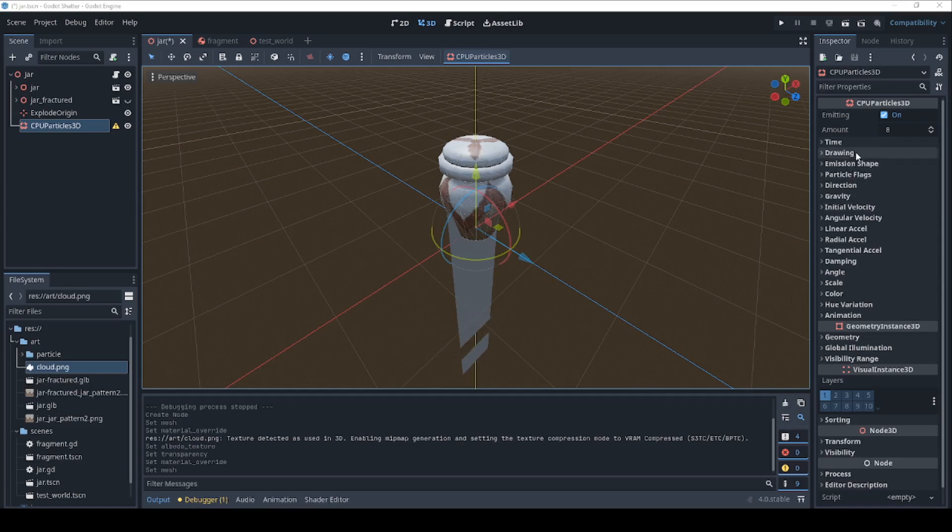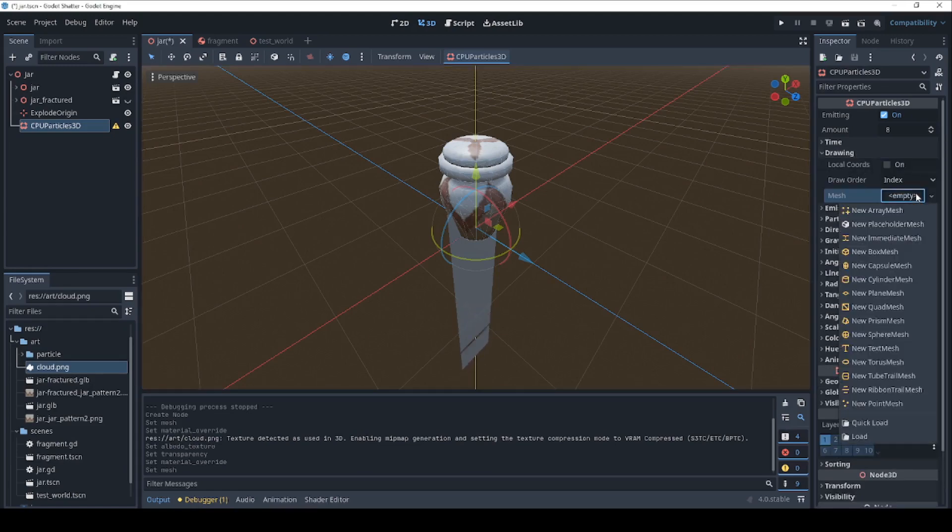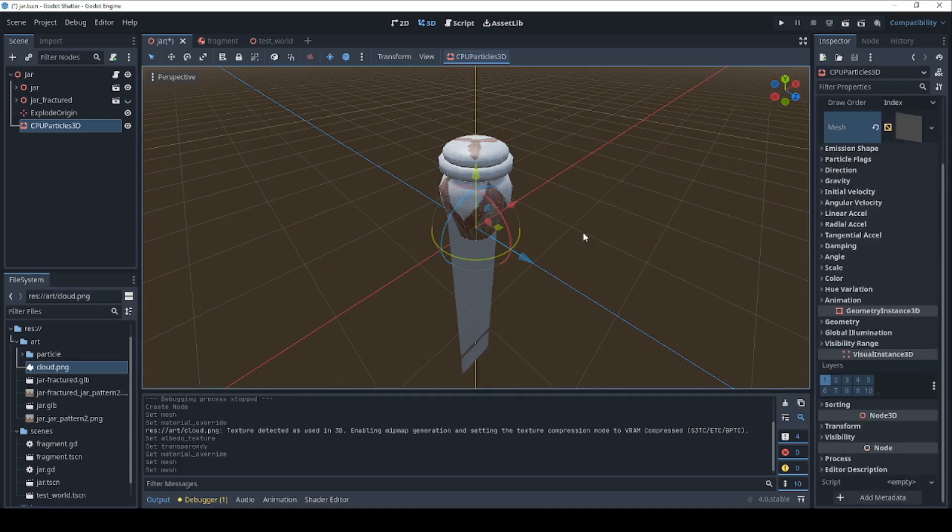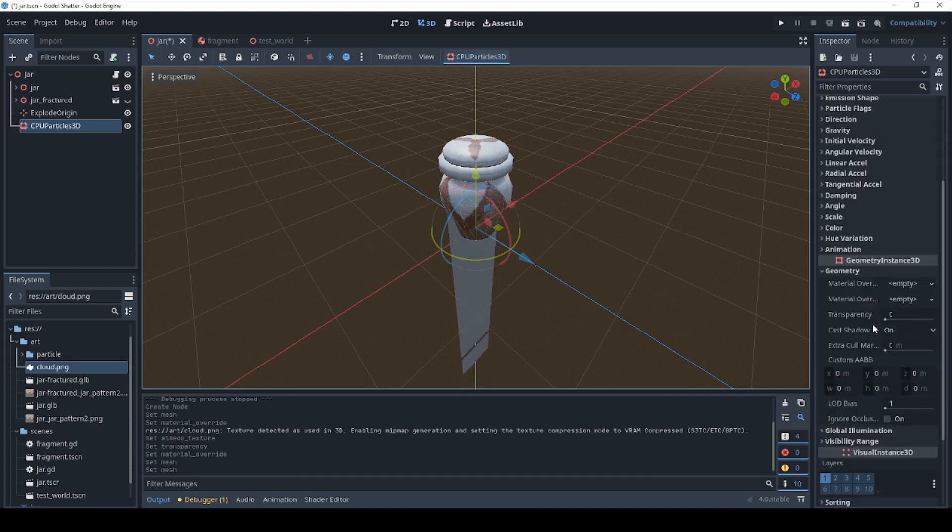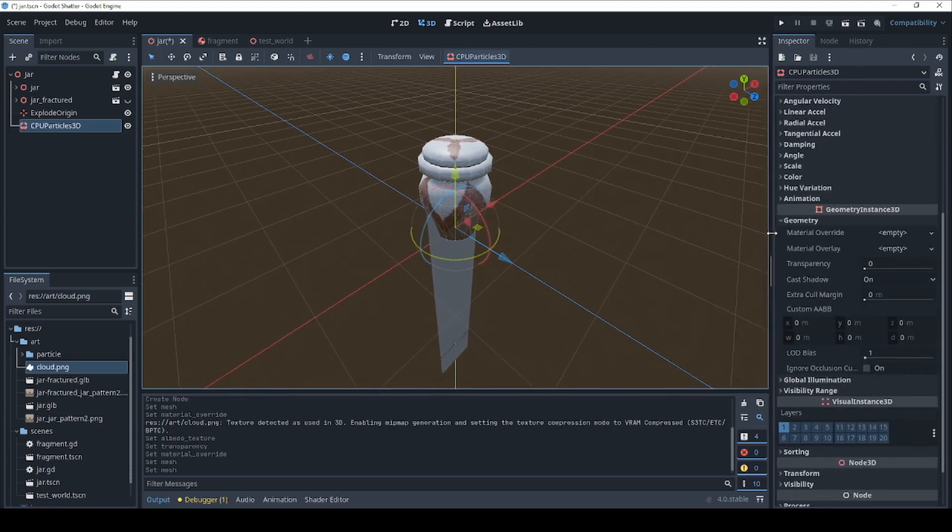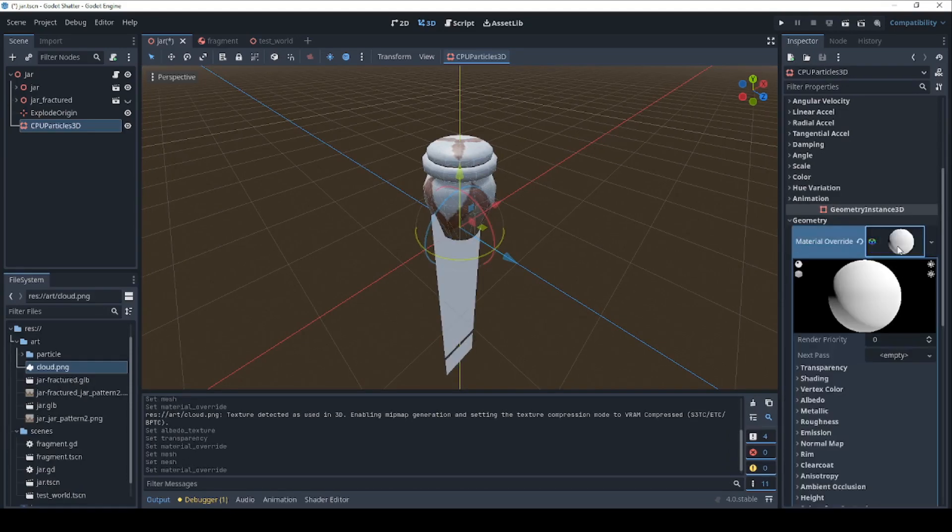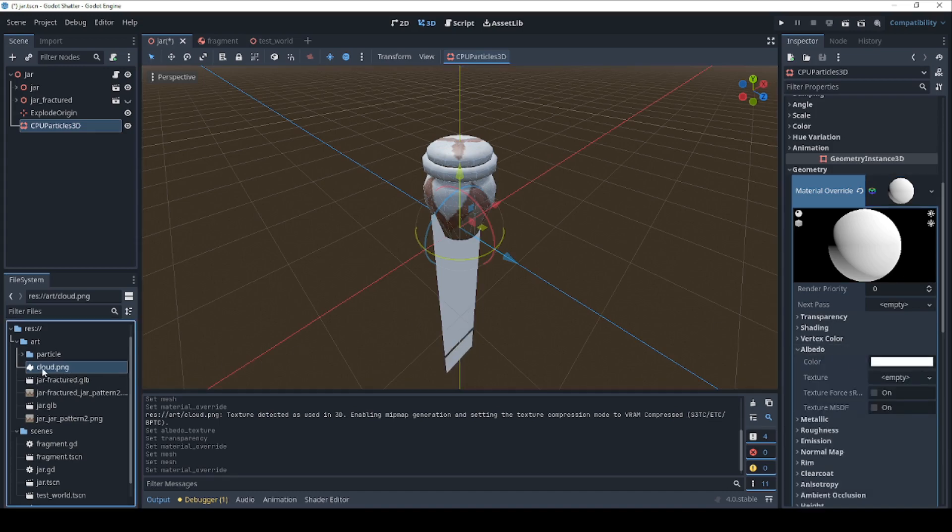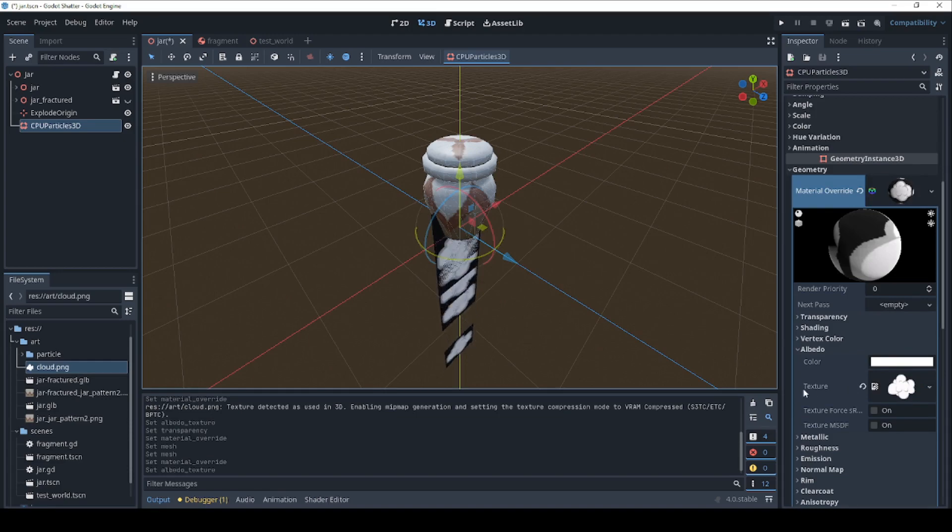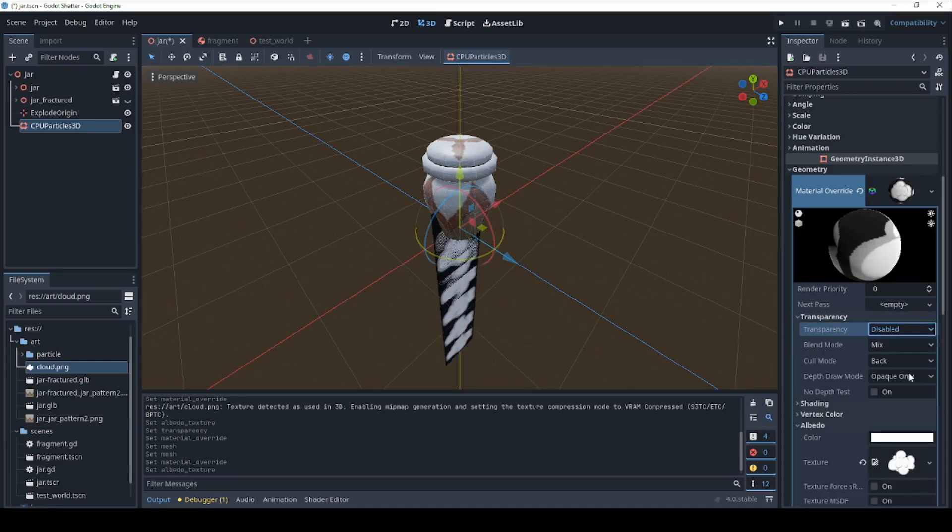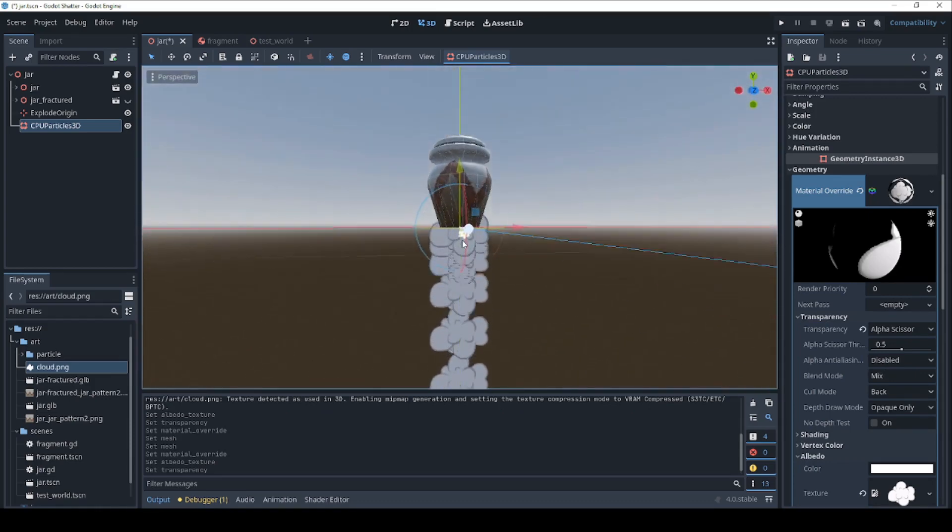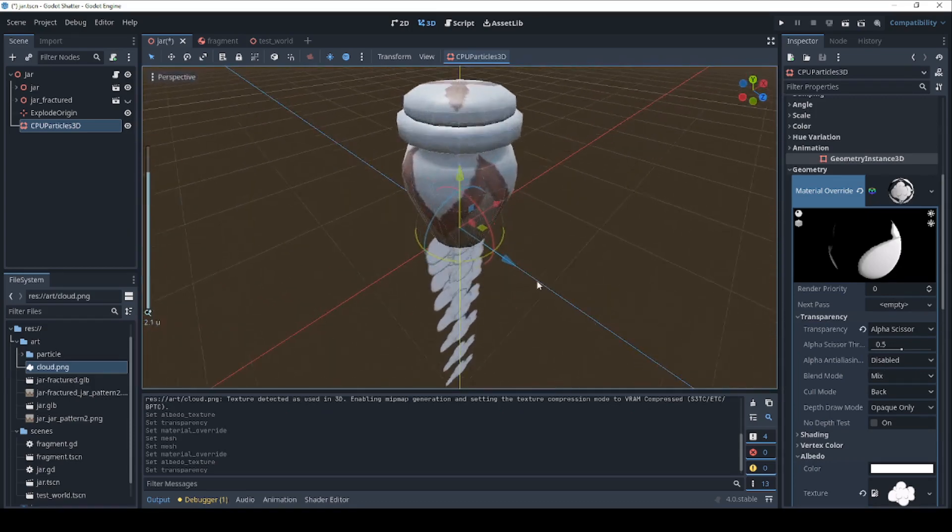We are going to come down here to geometry or drawing. And let's click on mesh and come down here to a new quad mesh. And let's add some geometry to that. So we're going to go for material override. And that's going to be a standard material. Albedo. And let's drag our cloud texture onto that. And then let's change transparency from disabled to alpha scissor. And that will give us the transparent particle.